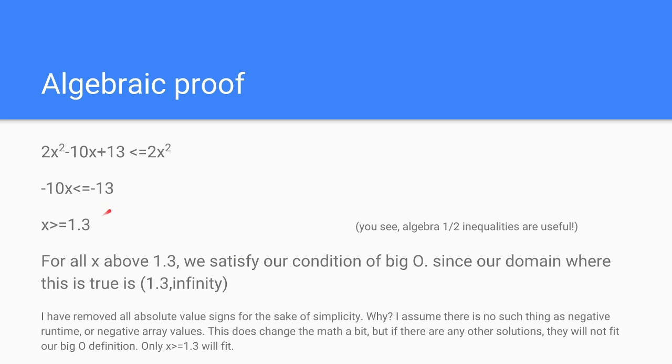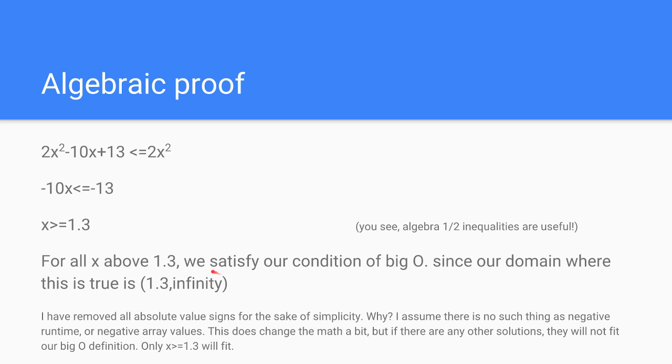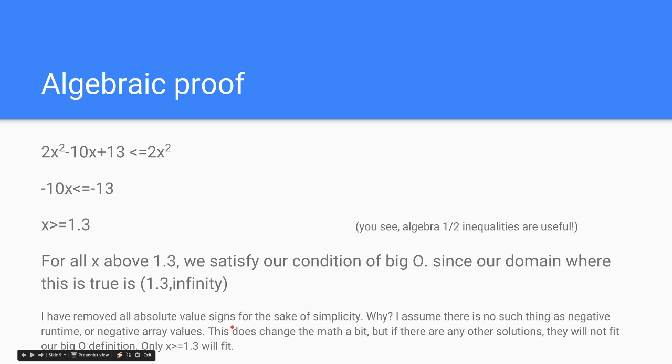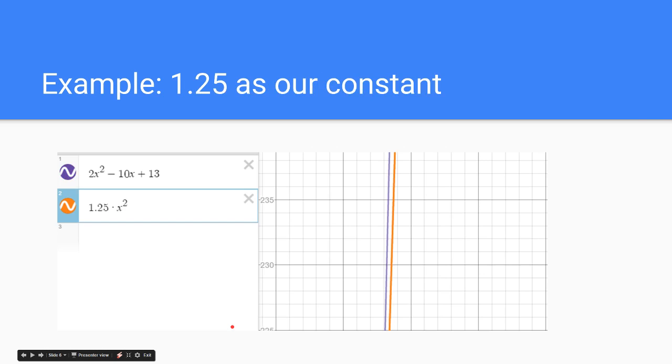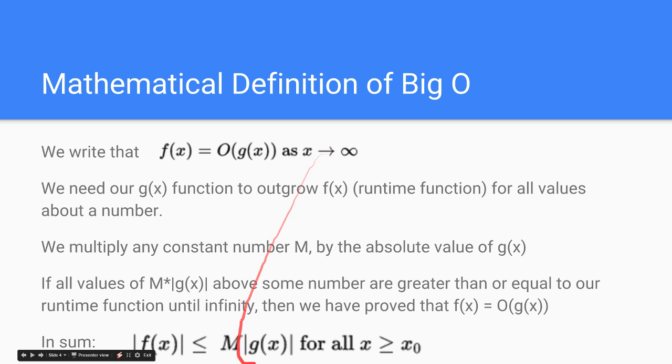That means it's true for all values above 1.3. So our union is 1.3 to infinity, and therefore, since our runtime is only concerned about big O, and we're only concerned about values heading towards infinity, since it's greater than 1.3, we have proved that it satisfies our condition of big O.